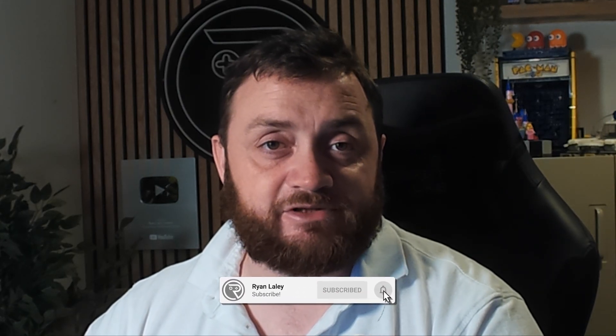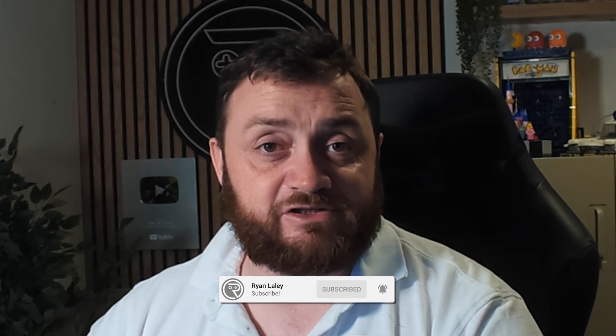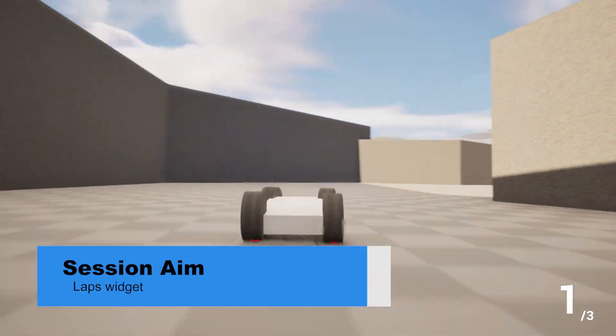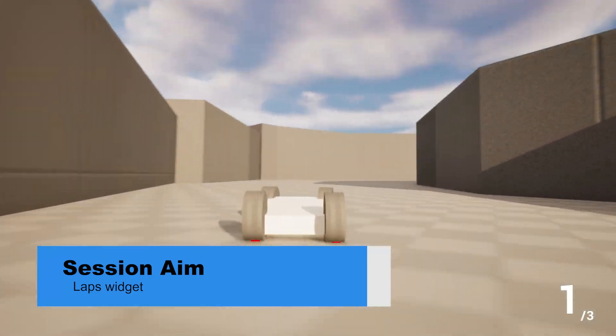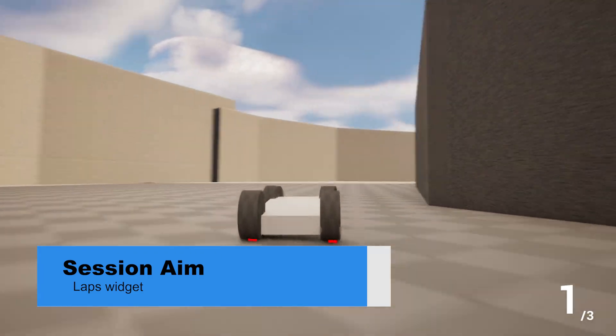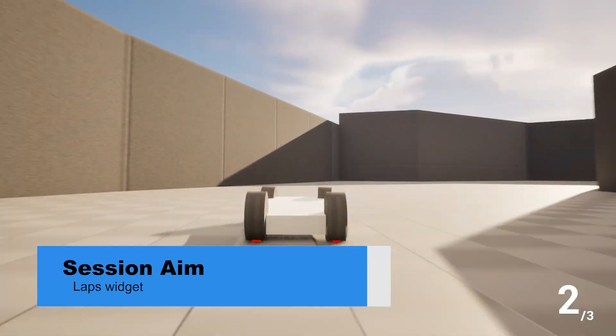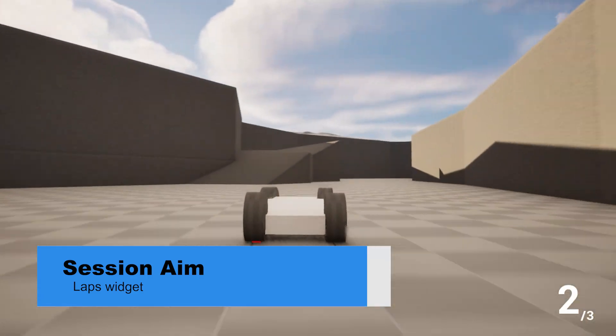Hi everyone and welcome back to our kart racer series. In the last episode we started work on our finish line and keeping track of our lap count. In this episode we're going to show it graphically on the screen via a widget, so let's jump in and take a look at creating this widget.